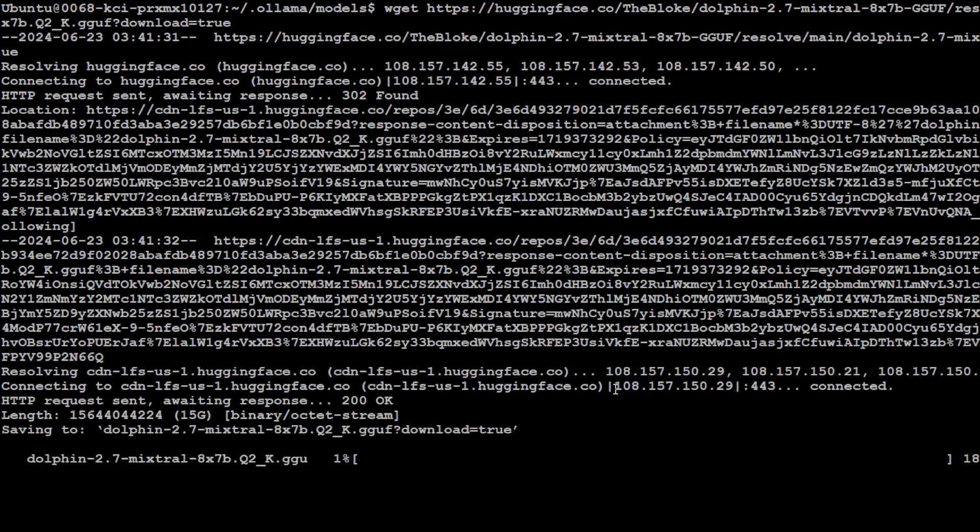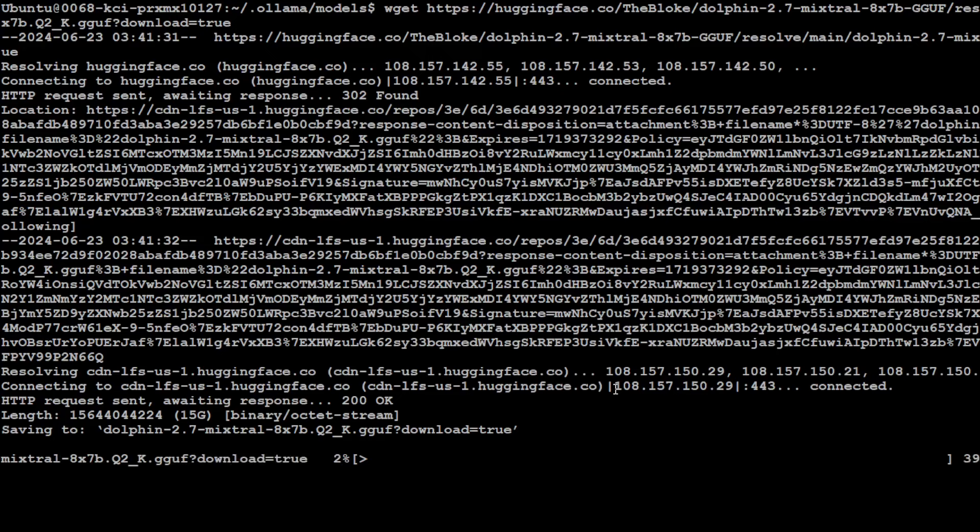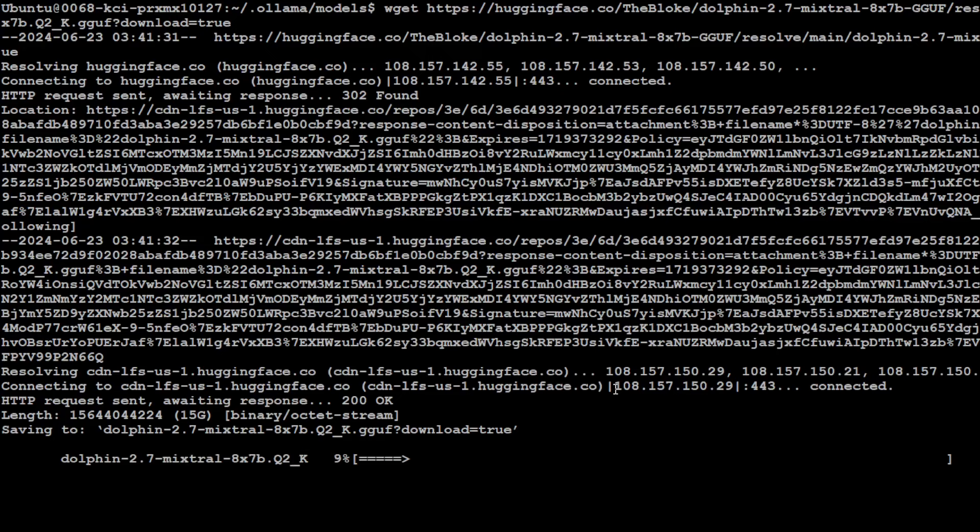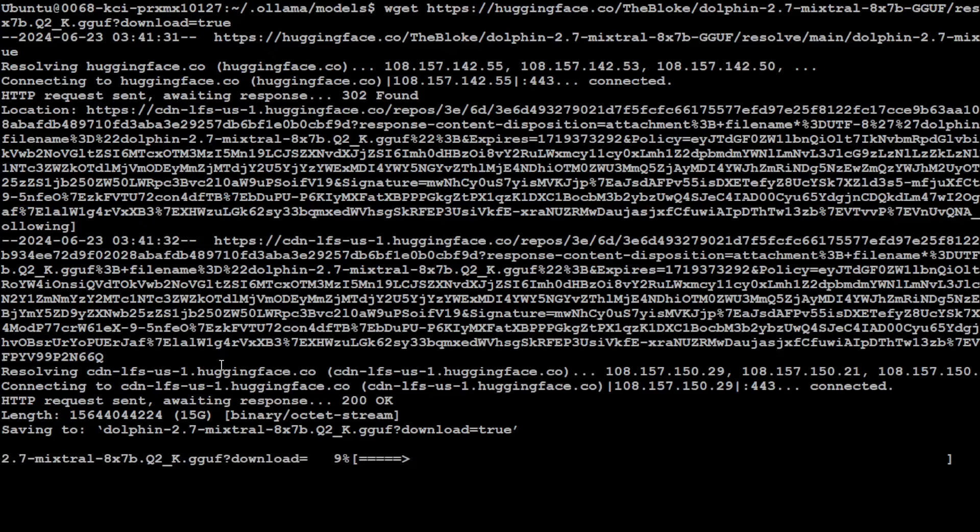And it is going to download the model in the current directory. Let's wait for it to get downloaded. I know I still selected a big model, but that is fine. As I mentioned earlier, you can select any GGUF model of your choice from HuggingFace. These steps will work with all the GGUF models.